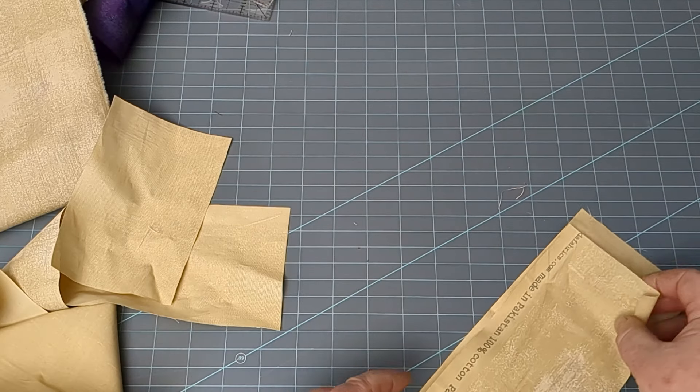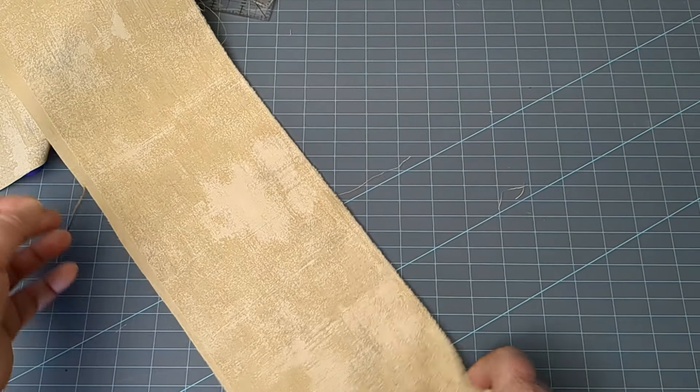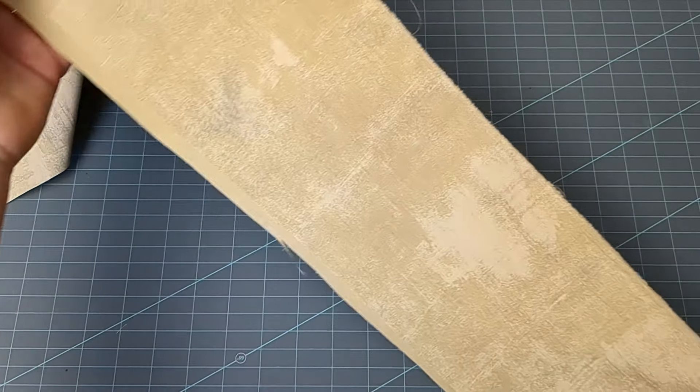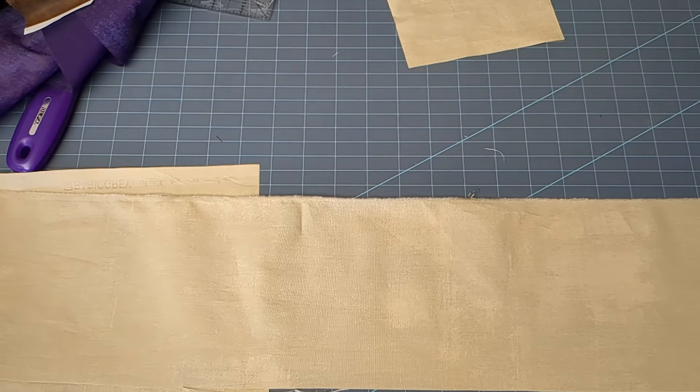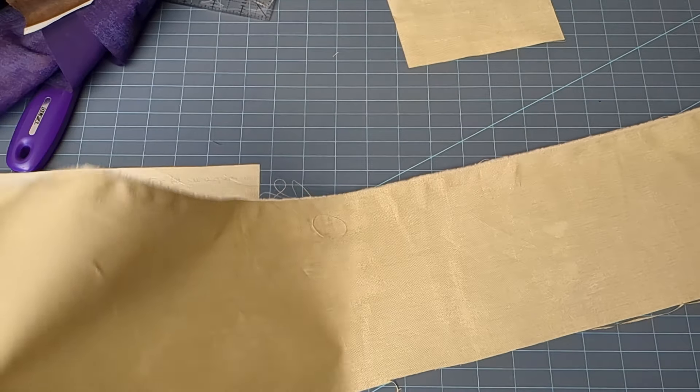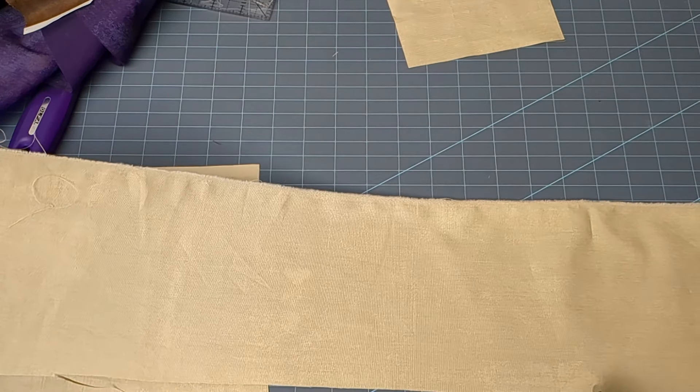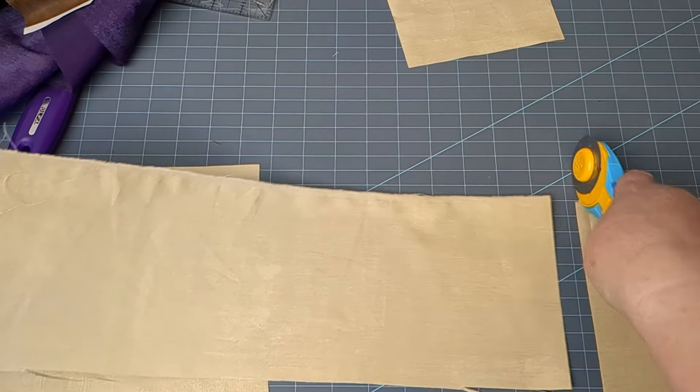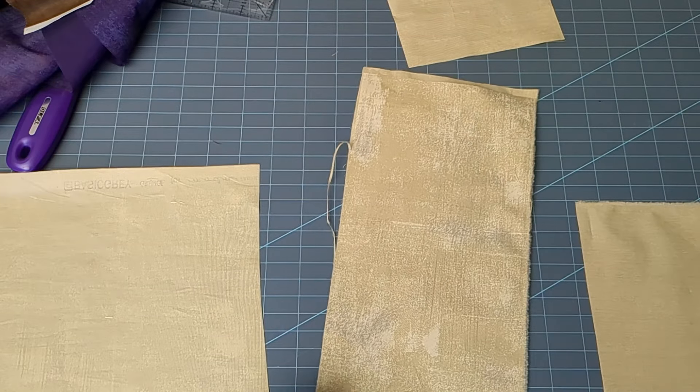Then I would take this to the iron. Here I have a piece I already pressed, and this is still a pretty long piece. So I'm just going to cut it approximately in half and then I can fold.